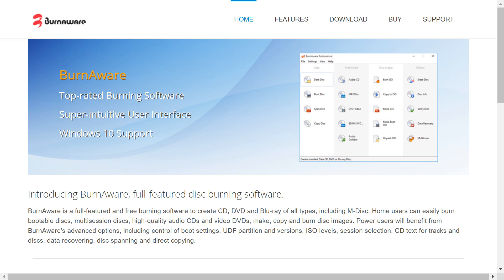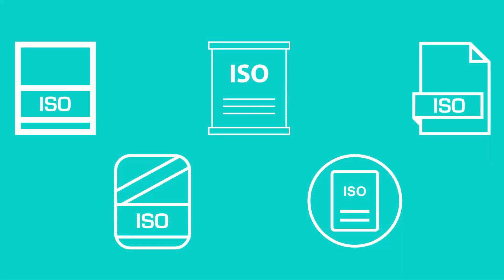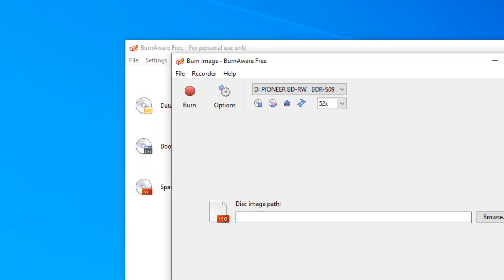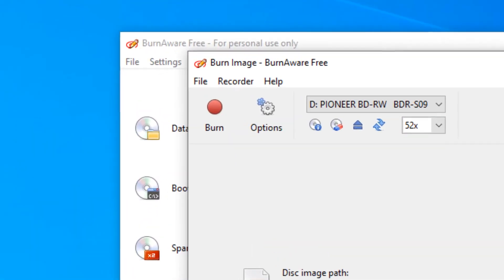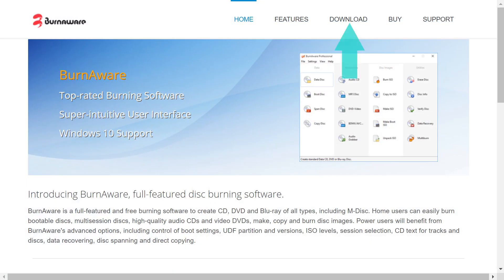Despite the implication in its name we don't have to burn anything and our objective here is to create an ISO file rather than burn to disk, although we briefly also cover disk burning later in the tutorial. We click the download link.